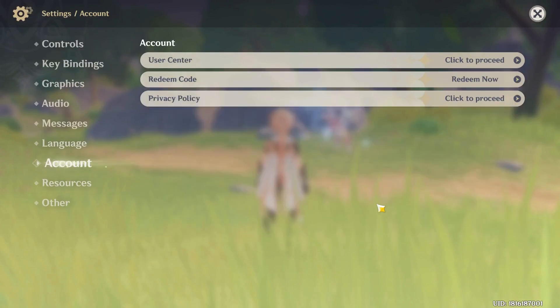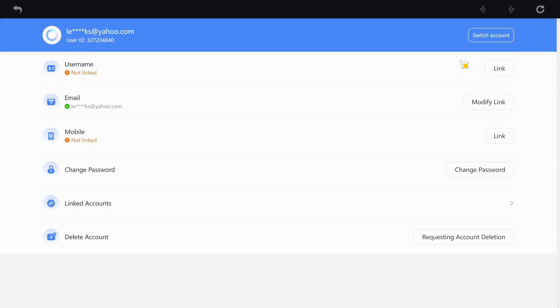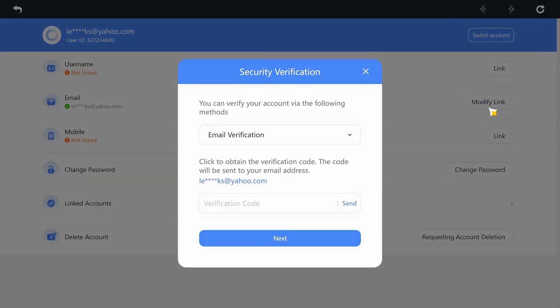Click on the User Center and a pop-up will show. You will see your user details. To start changing your email, click on the Modify Link button.